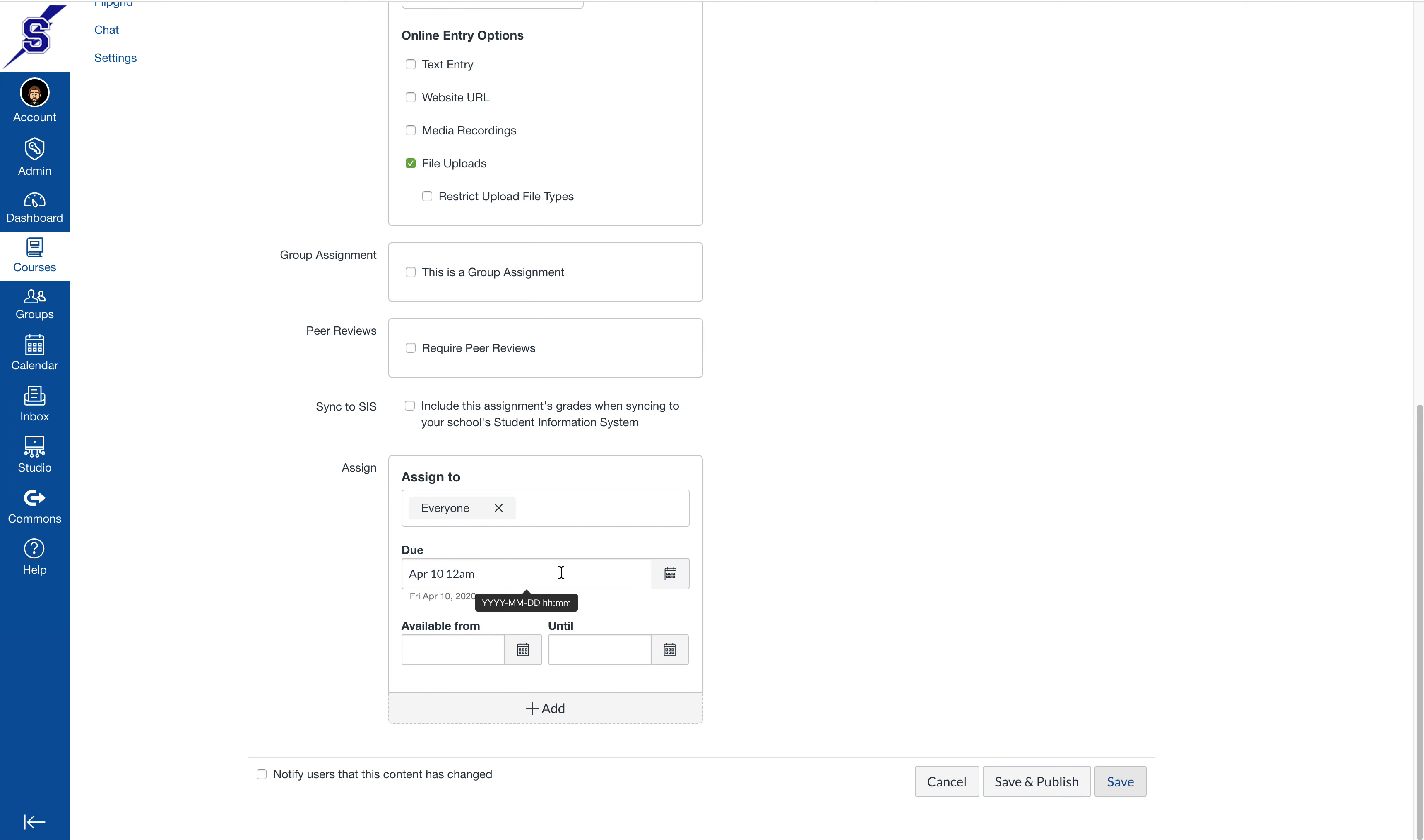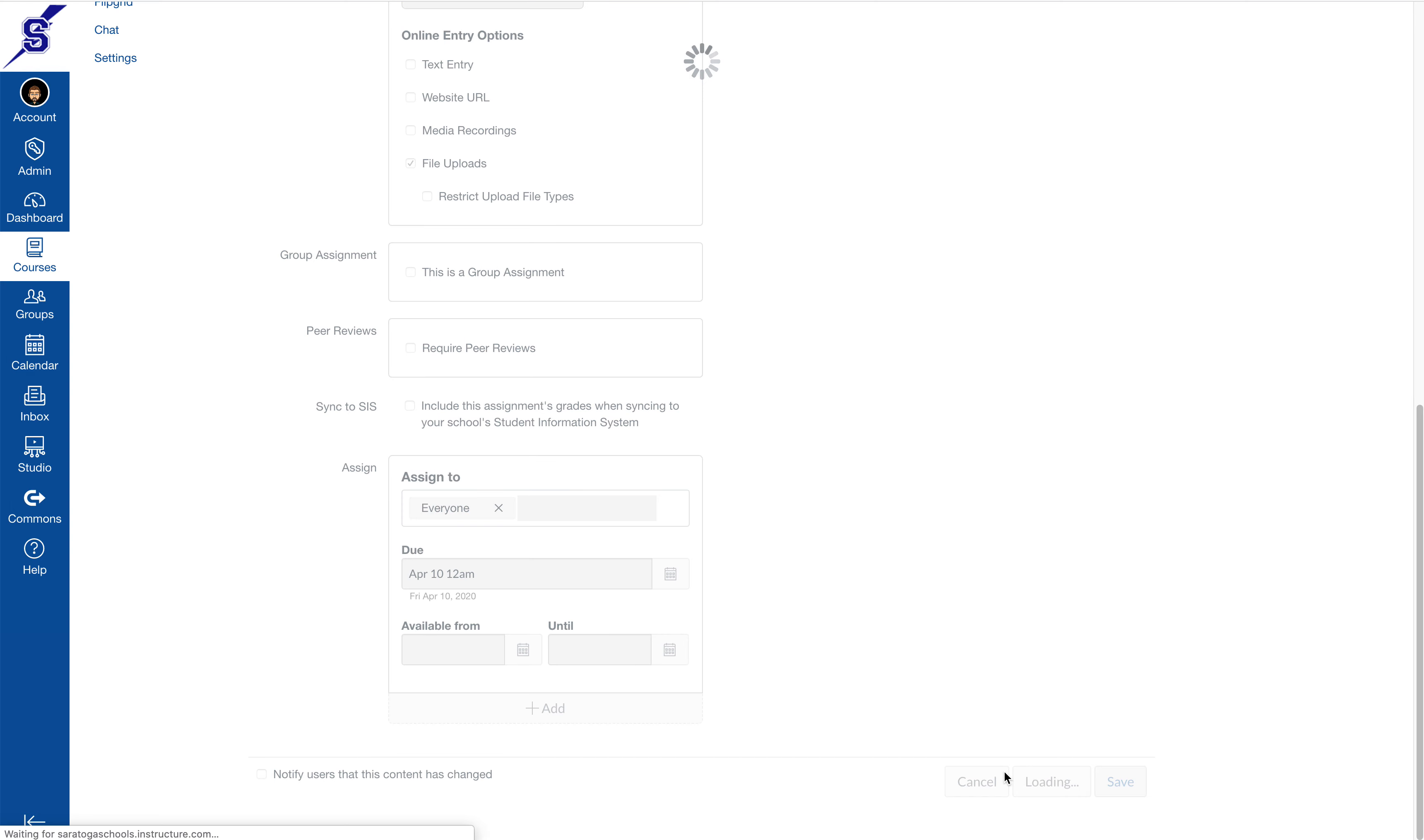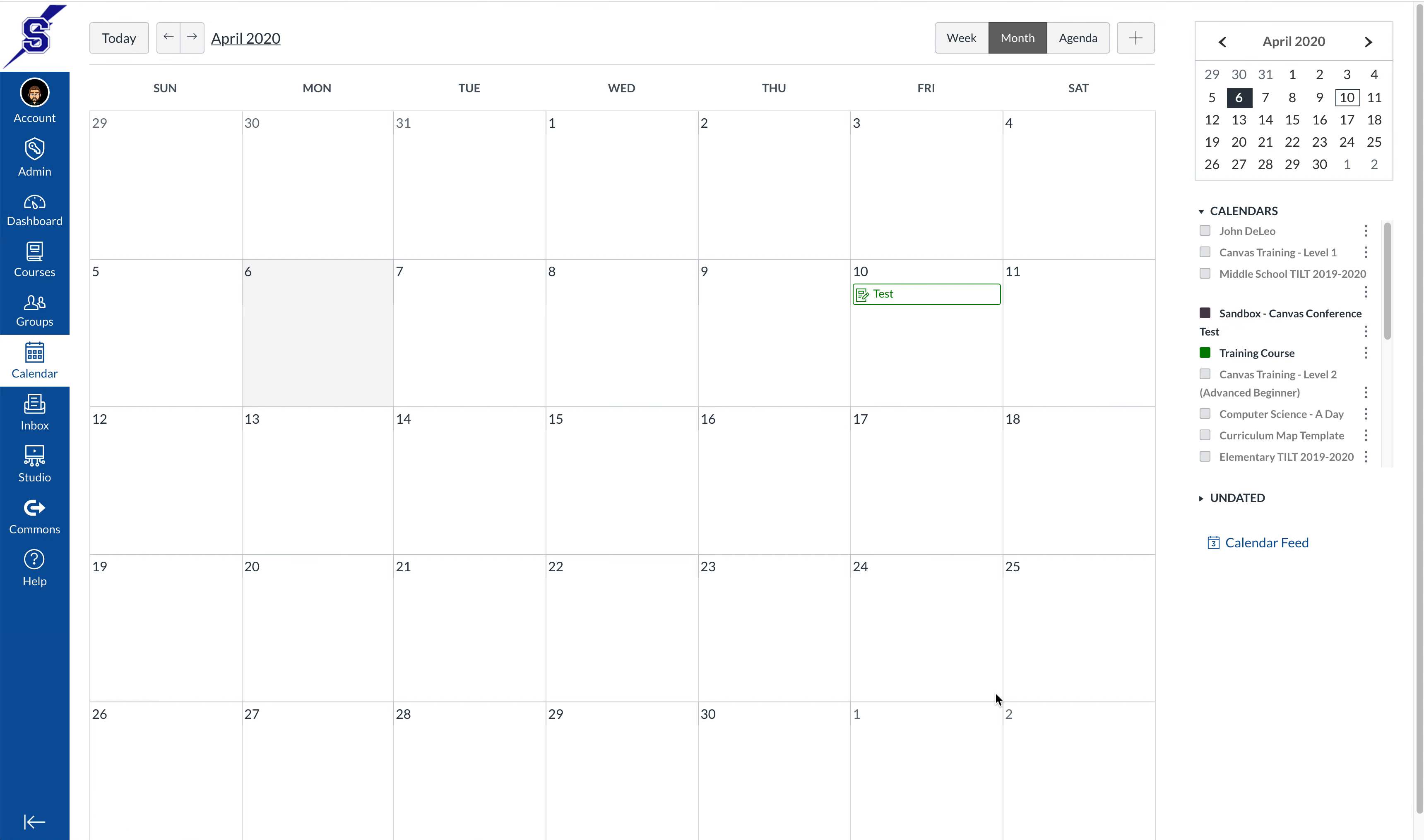Once I have it all correct in the way that I want, I'm going to save and publish that assignment. When you get back to your calendar you'll see that the assignment is right where I wanted it, on the 10th.